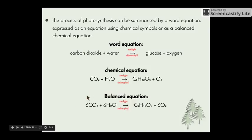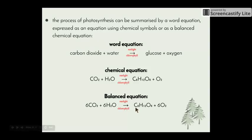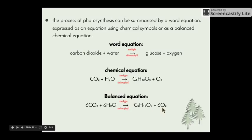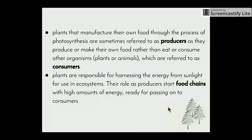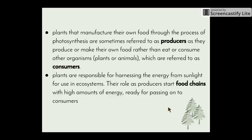The balanced chemical equation requires six molecules of carbon dioxide, six molecules of water, again in the presence of sunlight and chlorophyll, giving us one molecule of glucose and six molecules of oxygen. Plants that manufacture their own food through photosynthesis are sometimes referred to as producers — they produce or make their own food rather than eat or consume other organisms such as plants or animals.